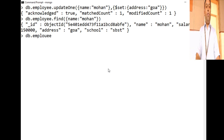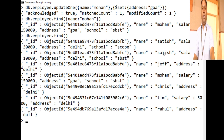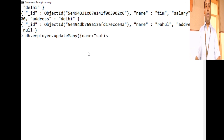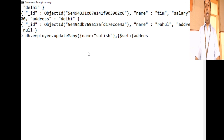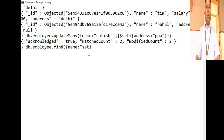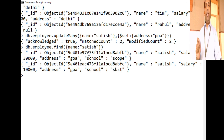Let's see: db.employee.find() shows two records matching 'satish'. We'll set the address for all these records to Goha. So we use db.employee.updateMany() with filter name:'satish', then $set: {address: 'goha'}. It says modified count is 2 — it has updated all records matching the filter. Checking db.employee.find() for Satish, both records now have address set to Goha.